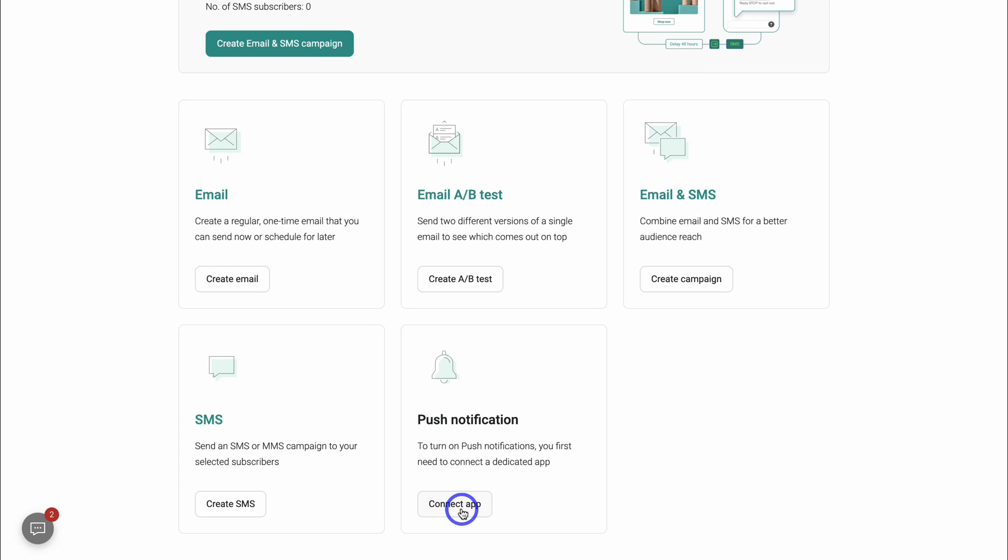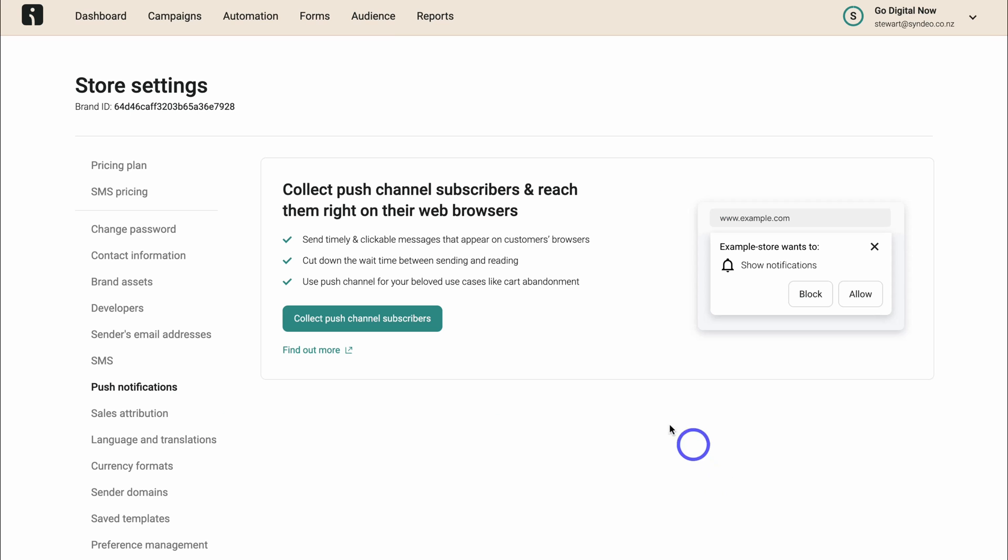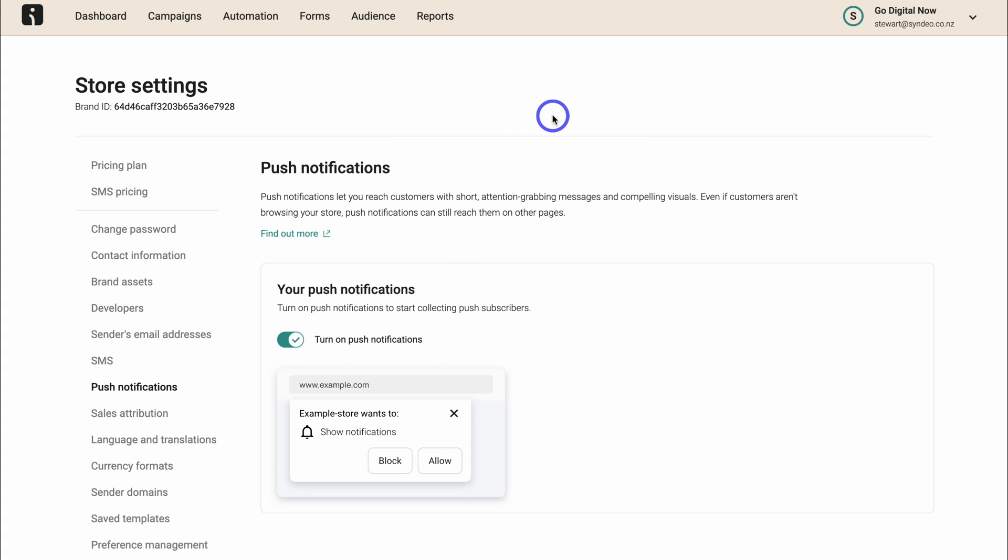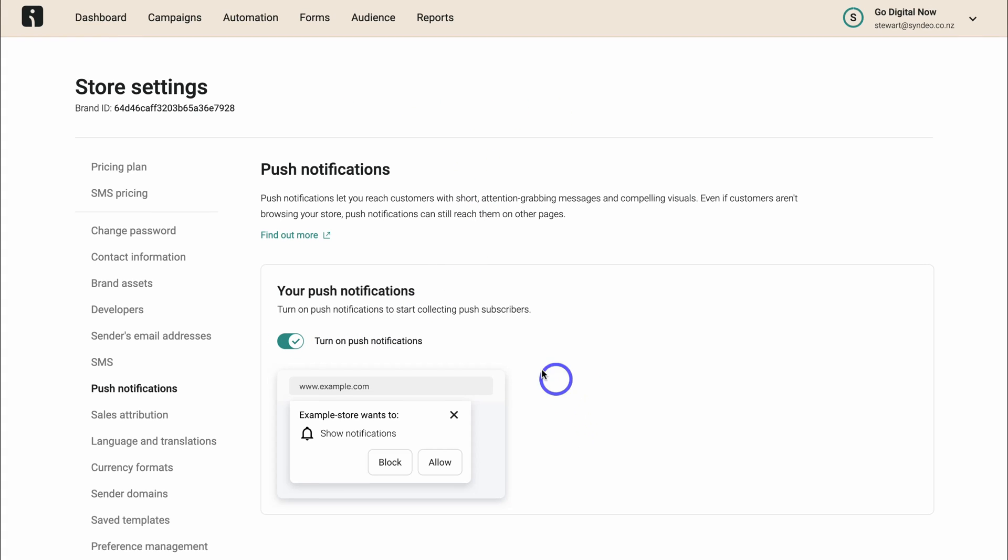We first need to connect a dedicated app and that's going to take you to your store settings inside your OmniSend account. Collect push channel subscribers, then turn on push notifications. And as you can see, push notifications are now active and collecting subscribers.